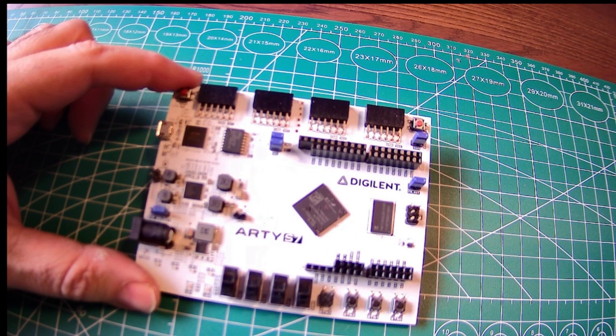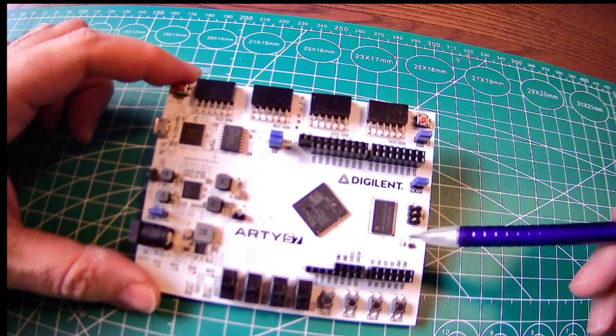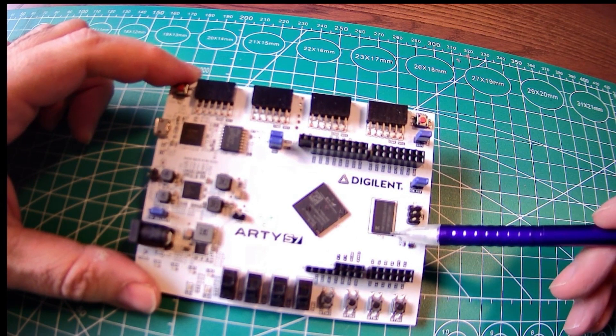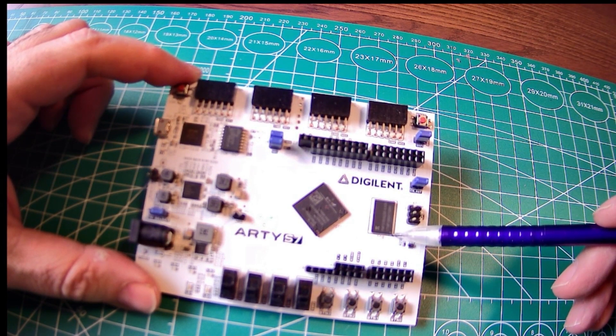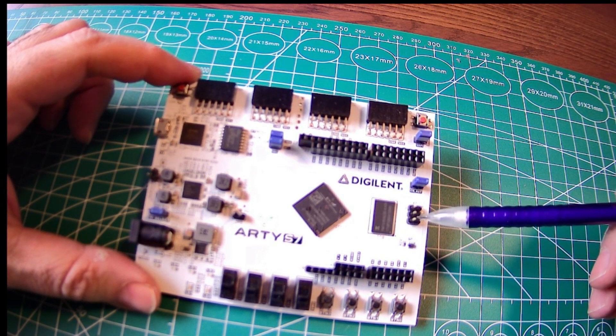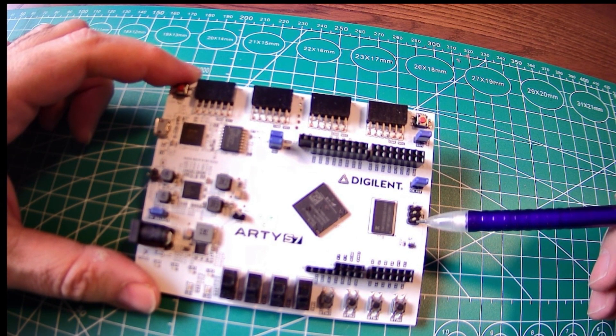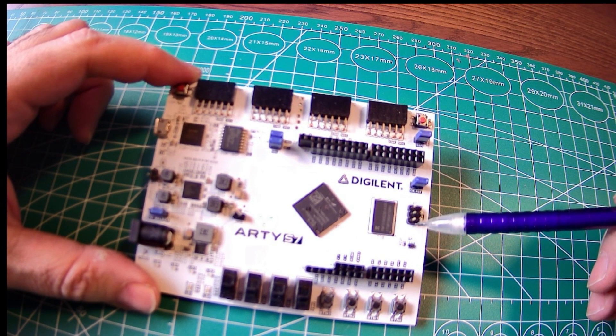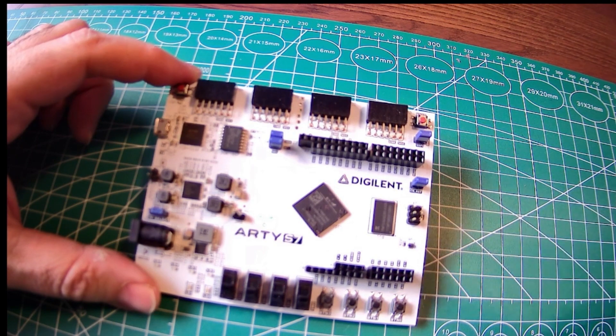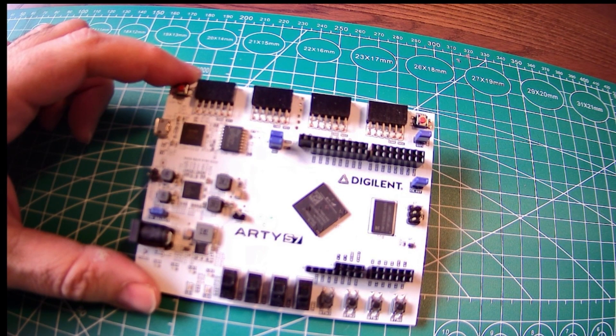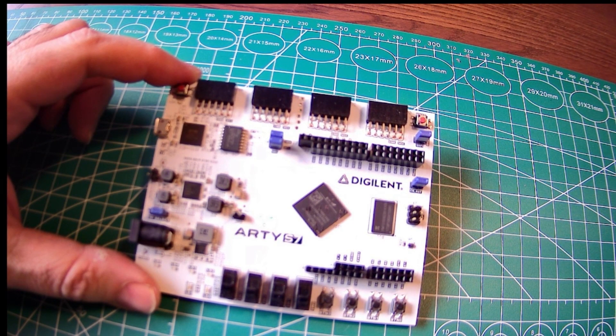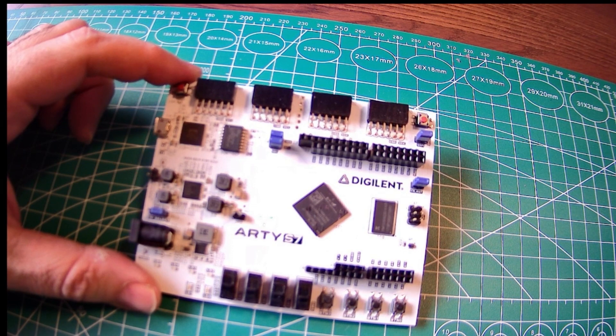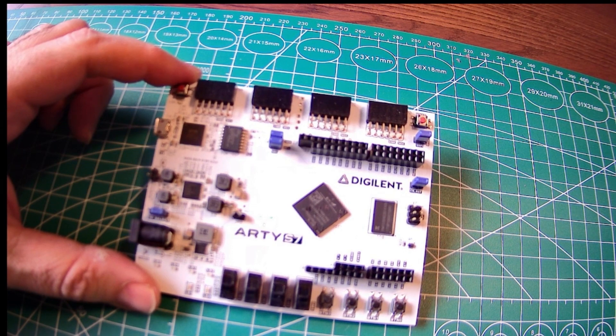Next to the FPGA, we have 256 MB of DDR3 memory, which is a ton of dynamic RAM compared to what we might be accustomed to. The Xilinx tools include a memory interface generator wizard that generates a memory controller interface for user logic, making it much easier to use.